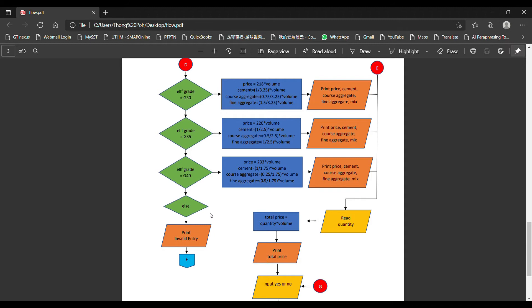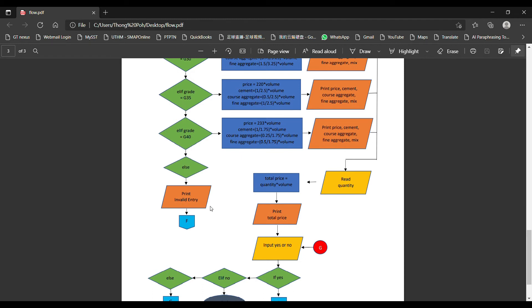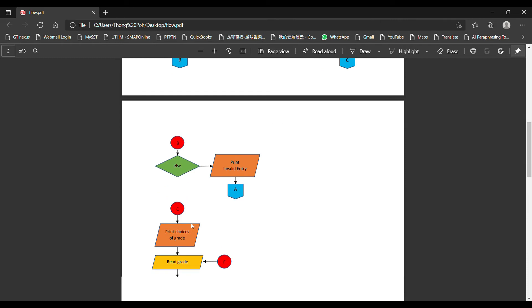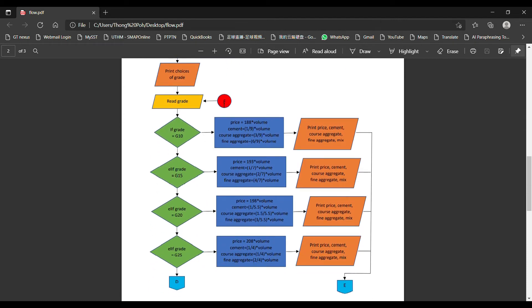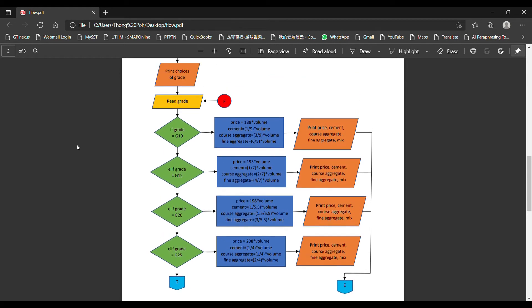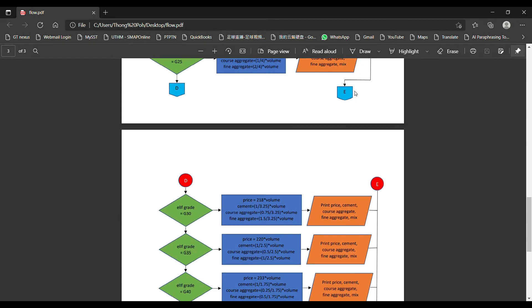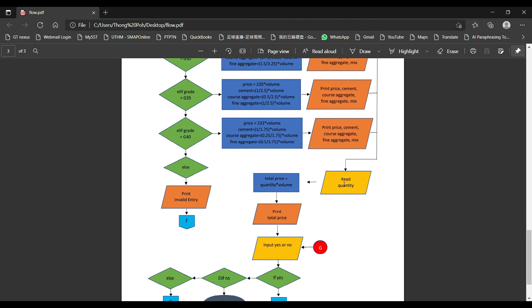Similarly, if the user inputs data that is out of the grade range, we will print invalid entry and loop back to F to ask the user to input the grade again within the correct range. Assuming the user has input the right data, we proceed through the process and go to connector E. Because it is on a different page, I use an off-page and on-page connector. We then ask the user to input the quantity they want to buy — for example, 100 or 50.